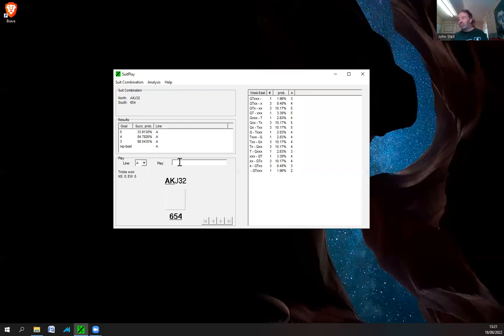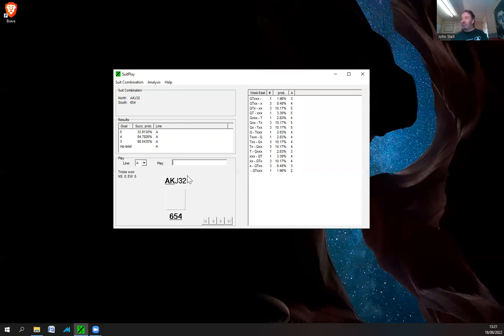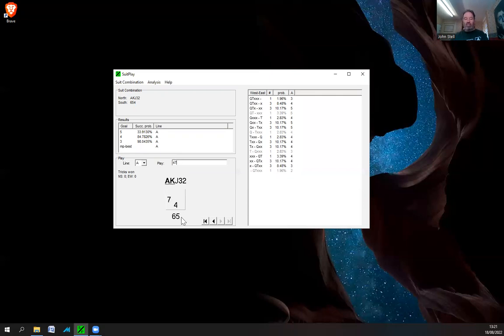What it's saying here is the best line on this card combination will be to play the ace first. So it doesn't matter which hand you're from, so you could play the four, so you started off with a four. Then the next card to play would be the ace.